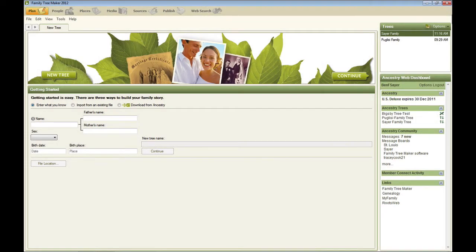Hello, my name is Ben Sayre. In this video I'm going to give you an overview of Family Tree Maker 2012.